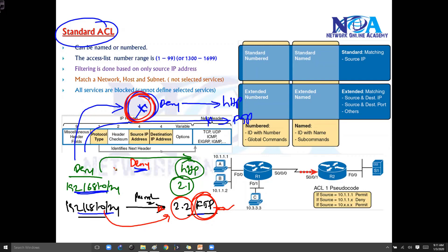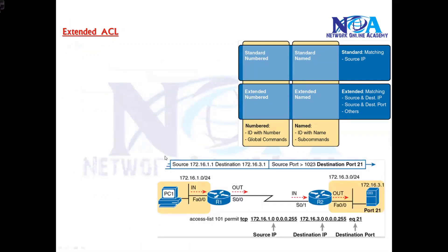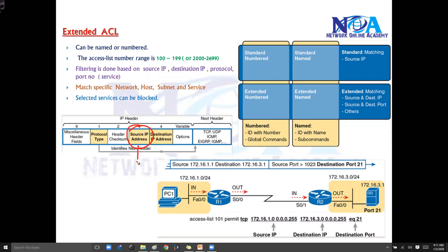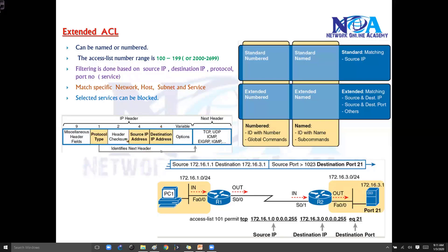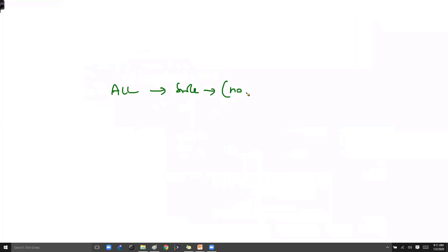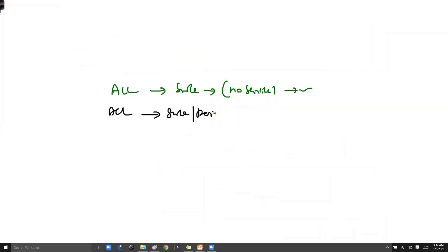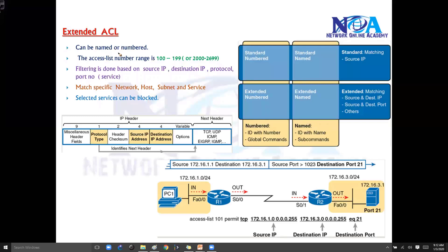You can do this much better with extended ACLs. If you want to write specific rules filtering based on multiple things — source, destination, protocol, and port number — then you use extended ACLs. Extended ACL can also be a number or named. If you use any number between 100 to 189, the router will understand that it is an extended ACL.